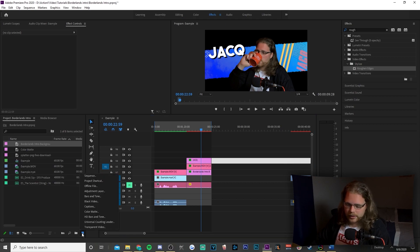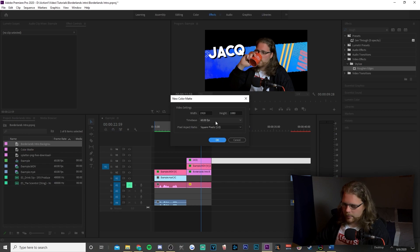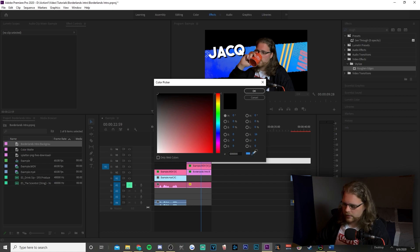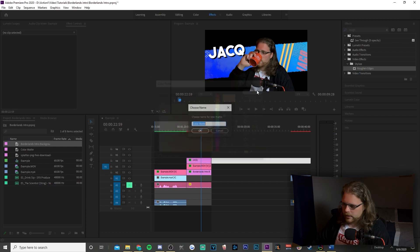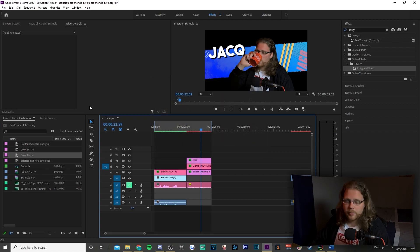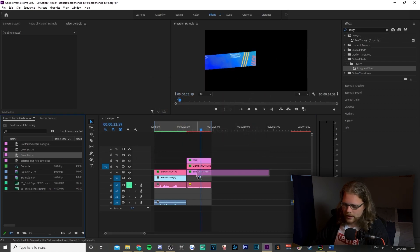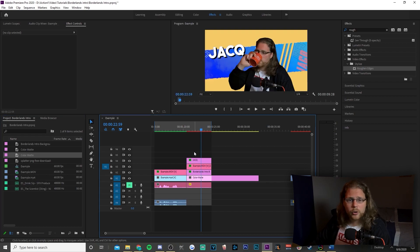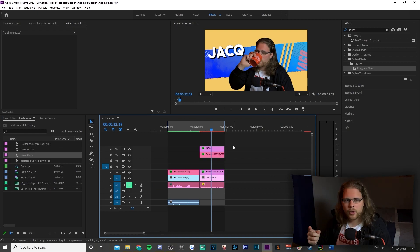After the slow grow, we're going to add a solid color behind the background. Go to the bottom left, click New Item, go to Color Matte, and make sure it's 60 frames per second. I'm going to use a yellow — select the eyedropper tool, grab the yellow from the background, hit OK. Then drag that color matte under everything in your timeline, and you have a background for your background.